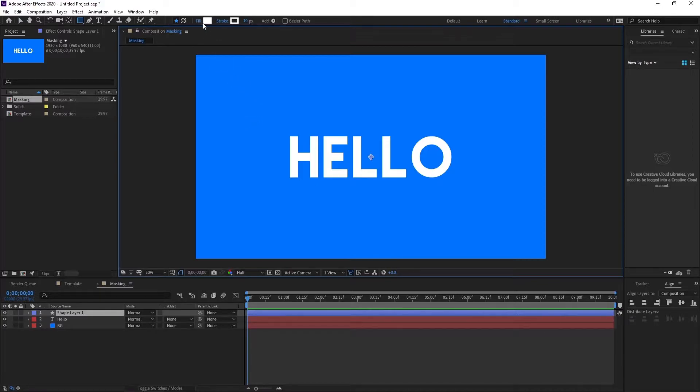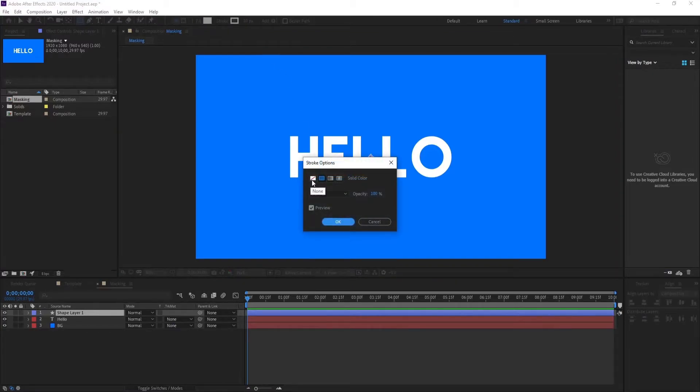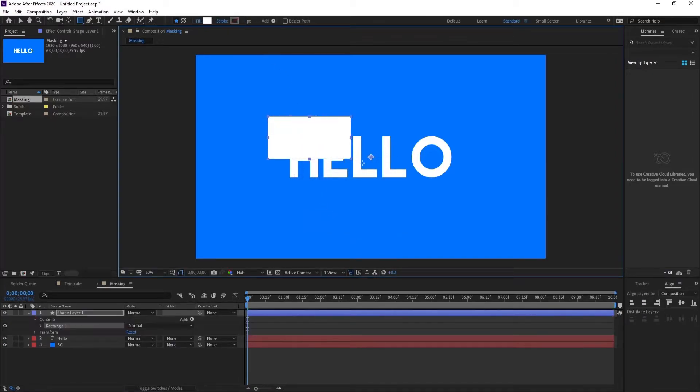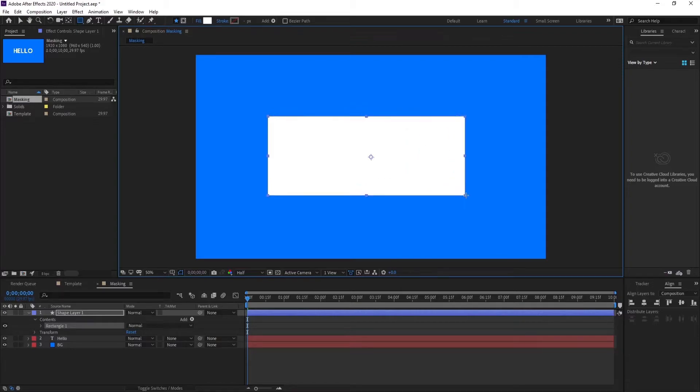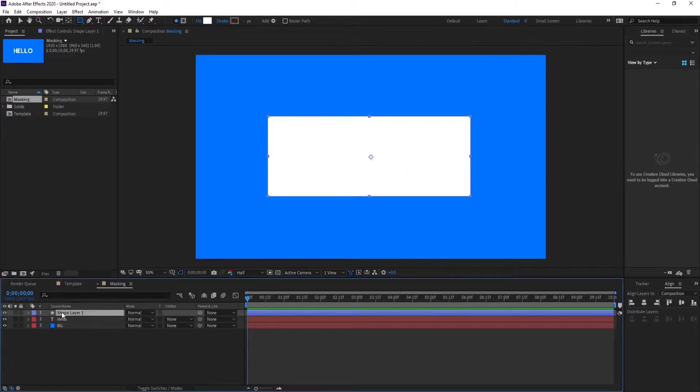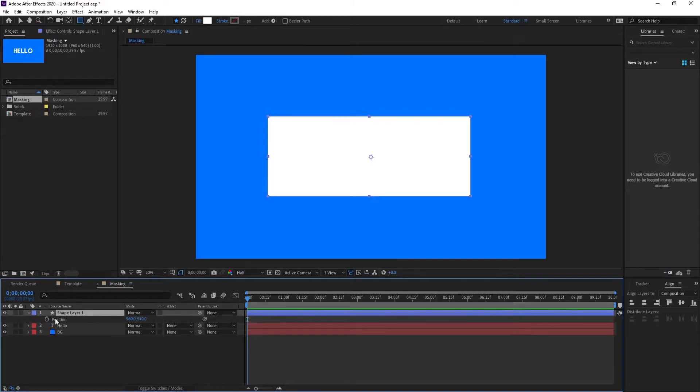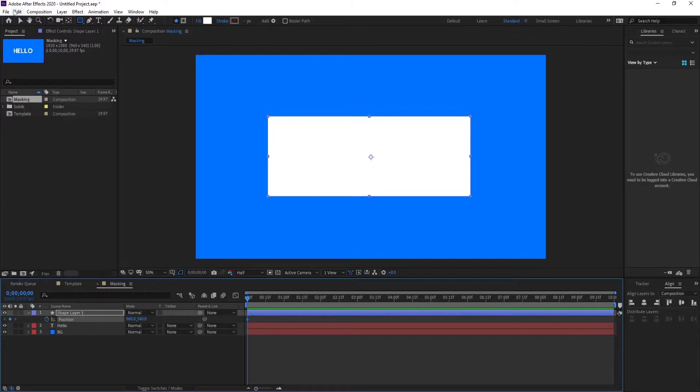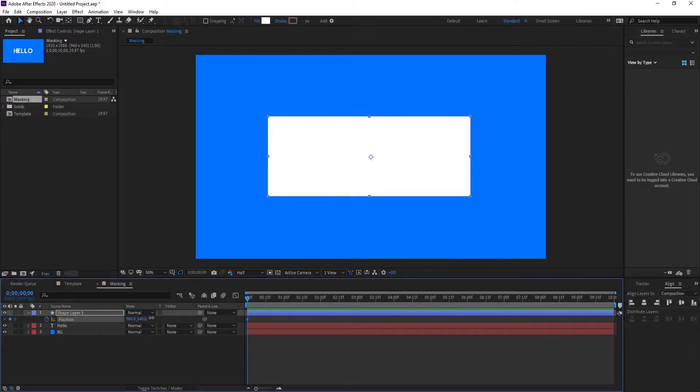We want to create it coming from bottom to top, so create a solid. Make sure the fill is enabled and you can make the stroke none. Okay, so let's make a solid. Make sure it covers all of your text layer. Okay, so now what you need to do is press P on your keyboard while selecting the shape layer.